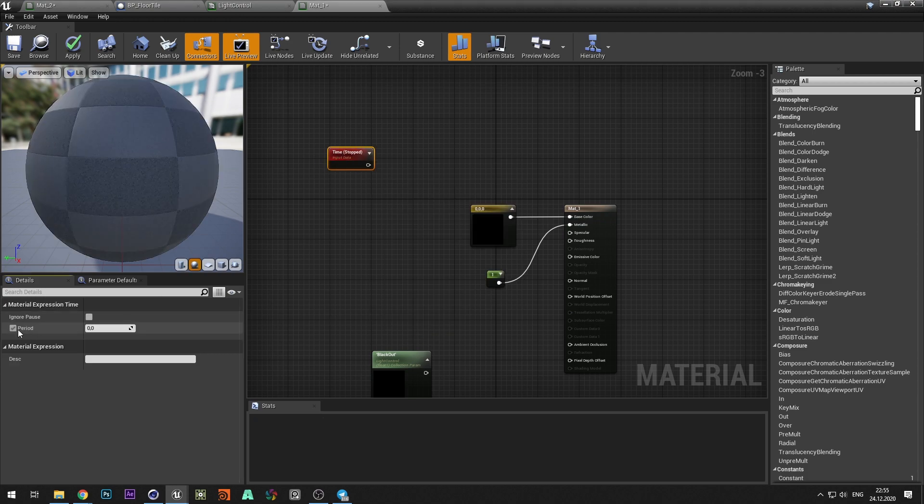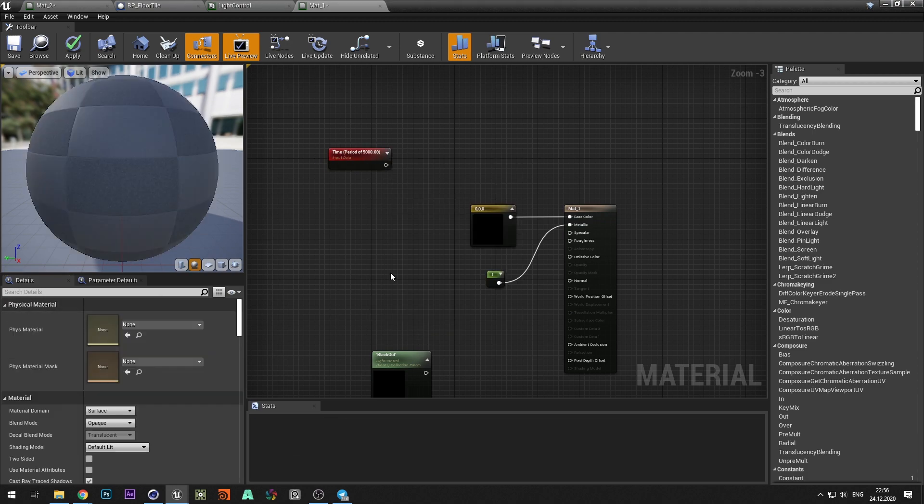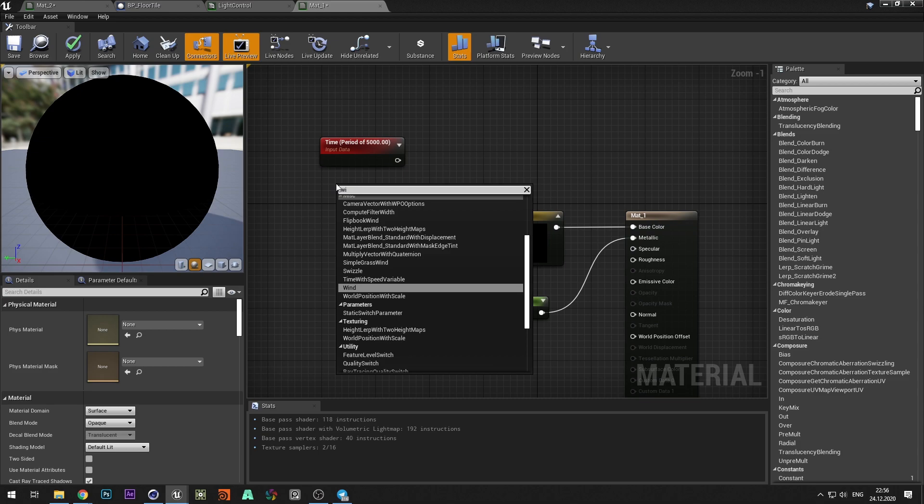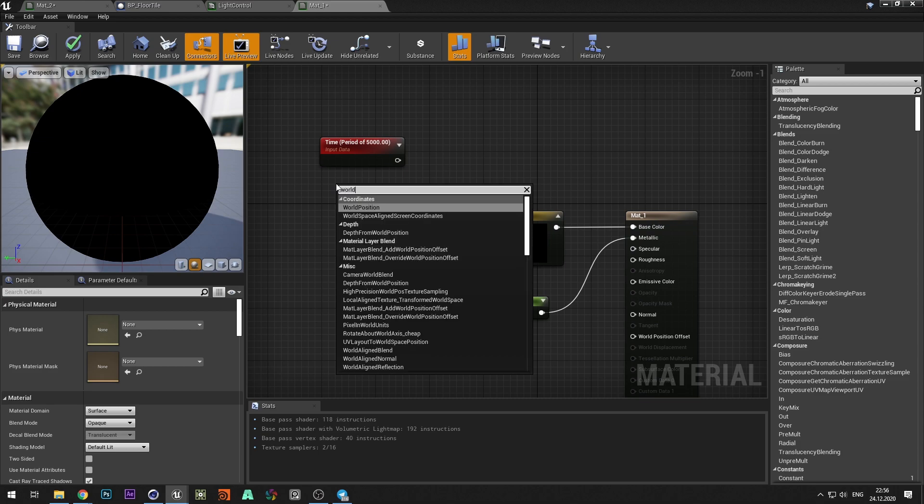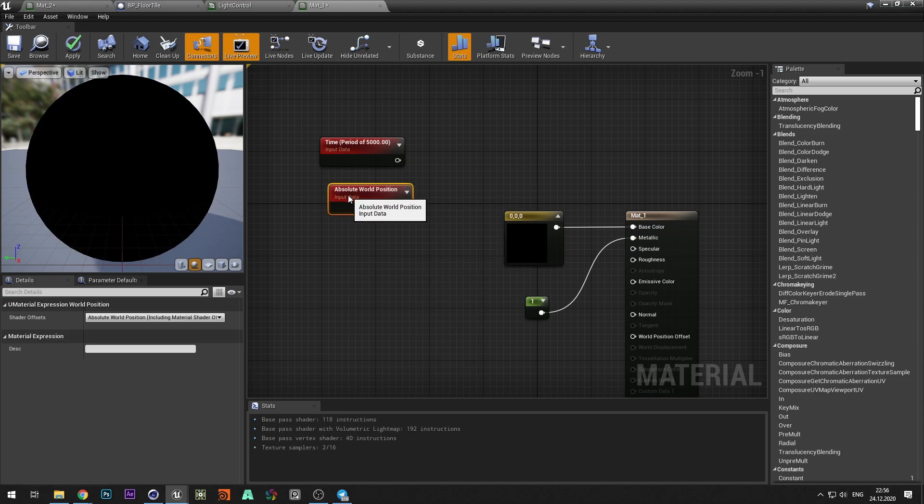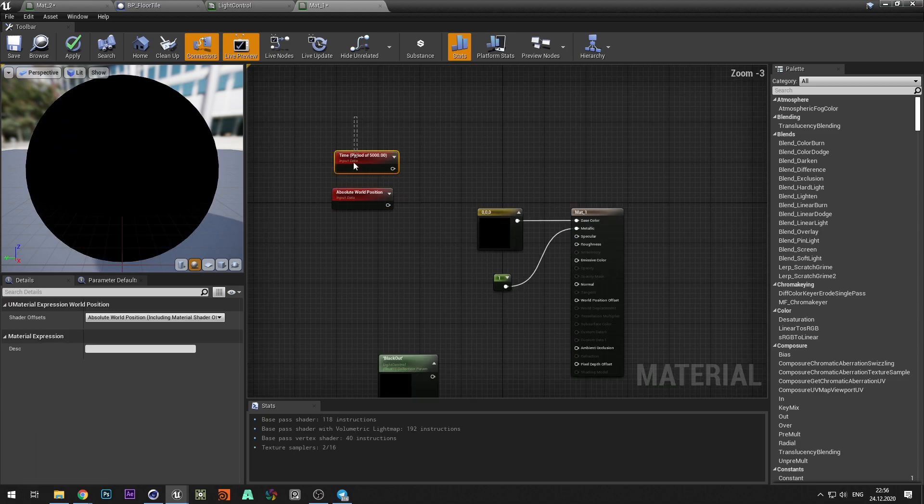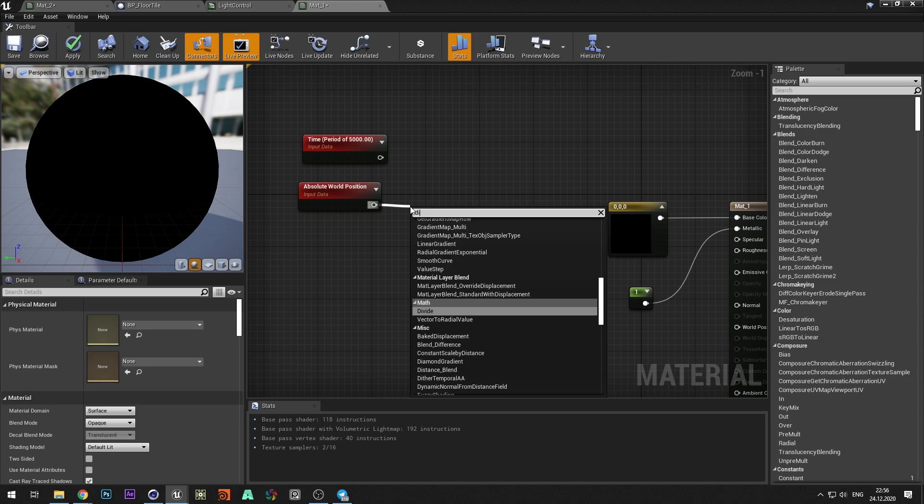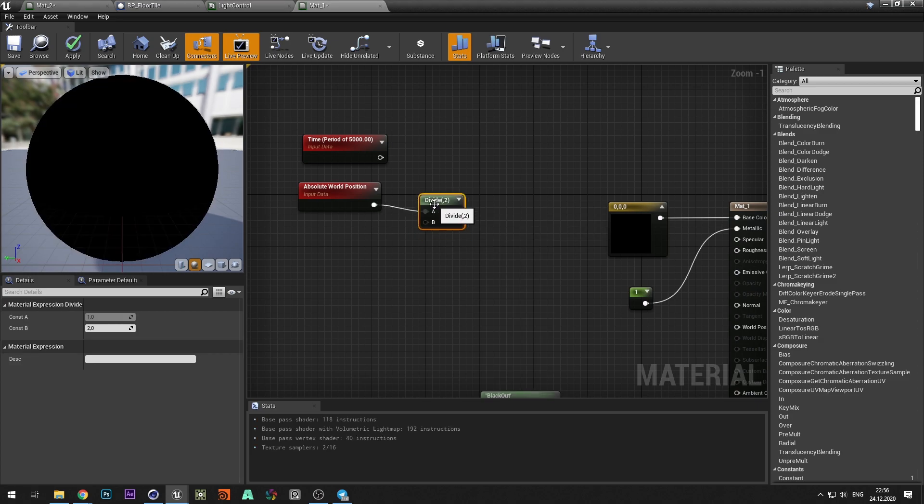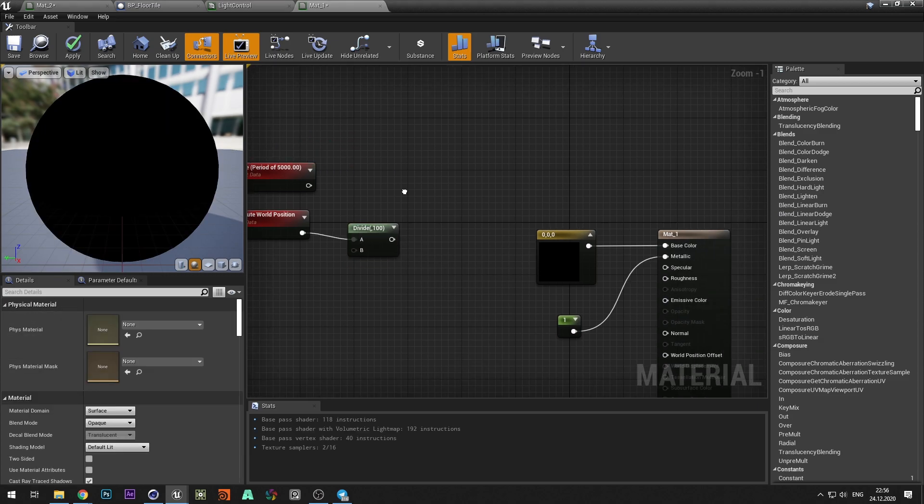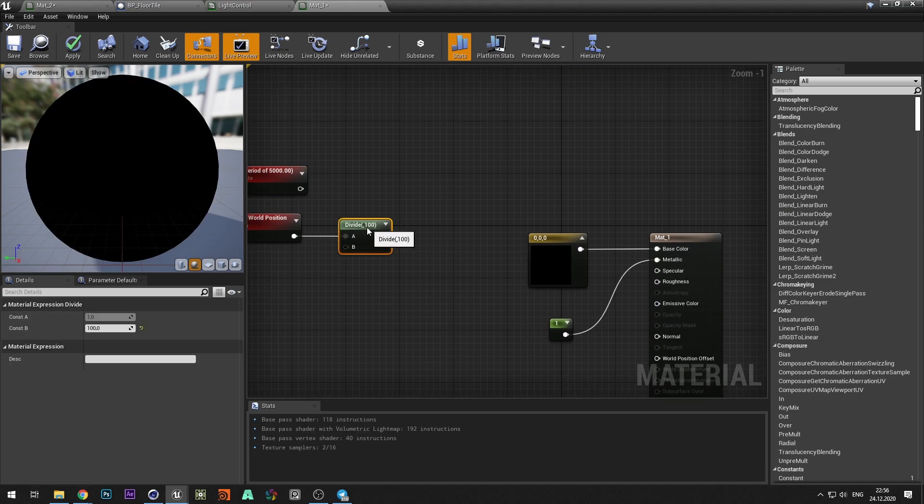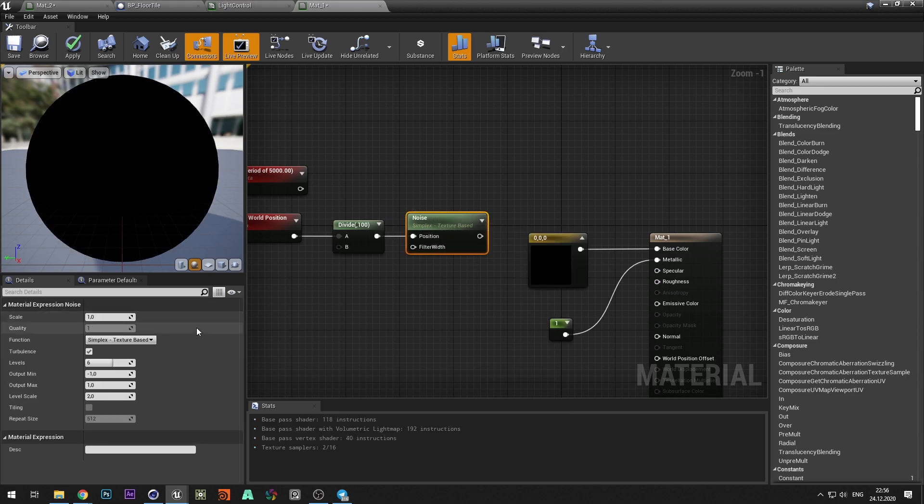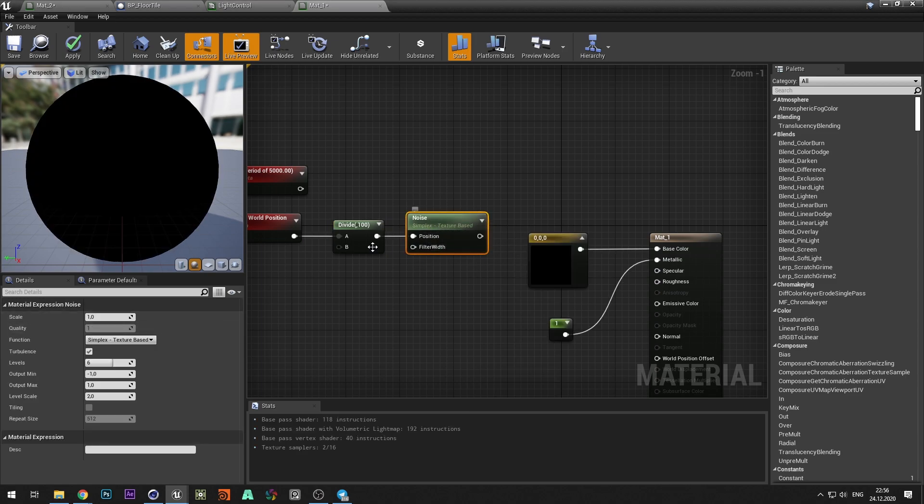If you simply plug color into the emission parameter, all objects will light up at the same time. Let's create an animation of the material depending on its position. By changing the time period and divide value, you can change the speed and duration of the animation.